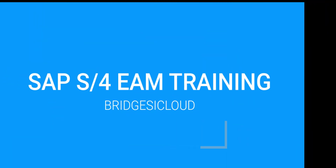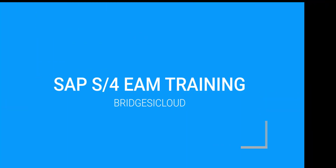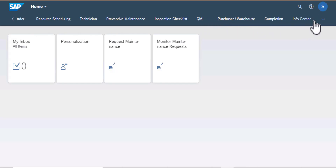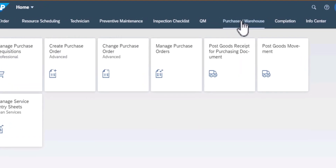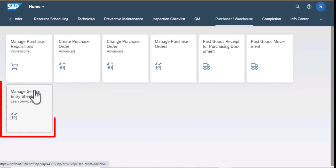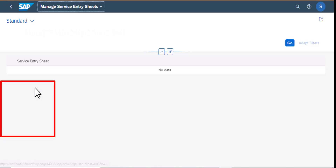Hello and welcome back to SAP S4HANA Asset Management Training. We are still exploring the Fiori Launchpad and this time we're going to look at the Lean Services App. We start by going to the Purchaser Group, then to Lean Services.